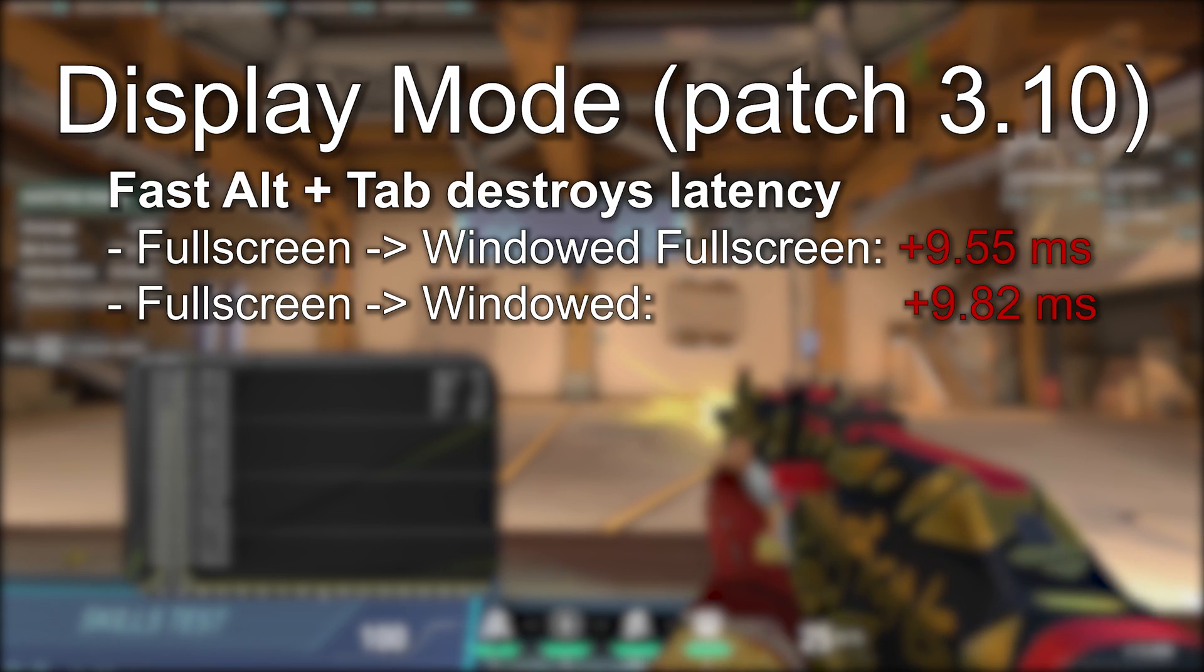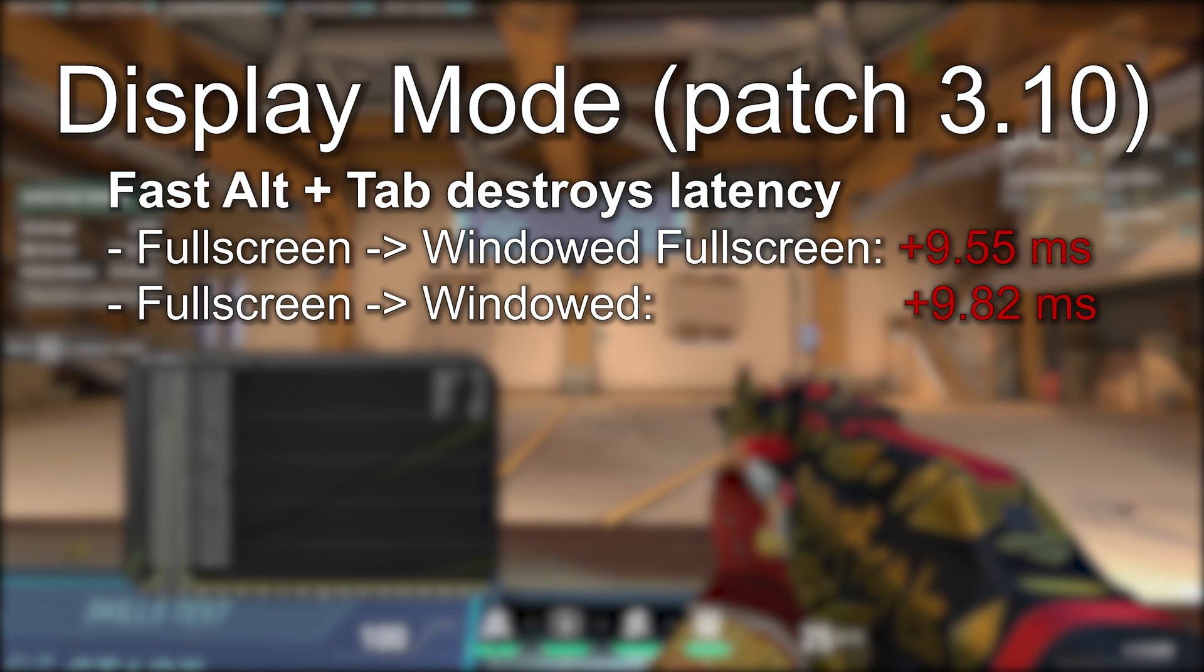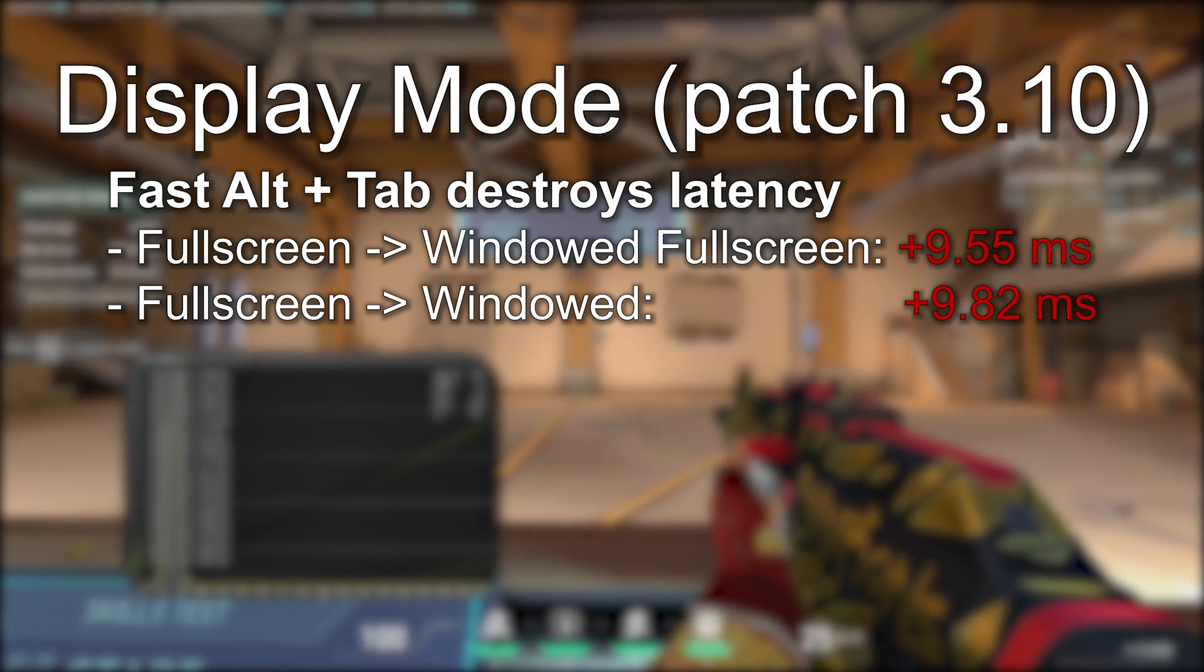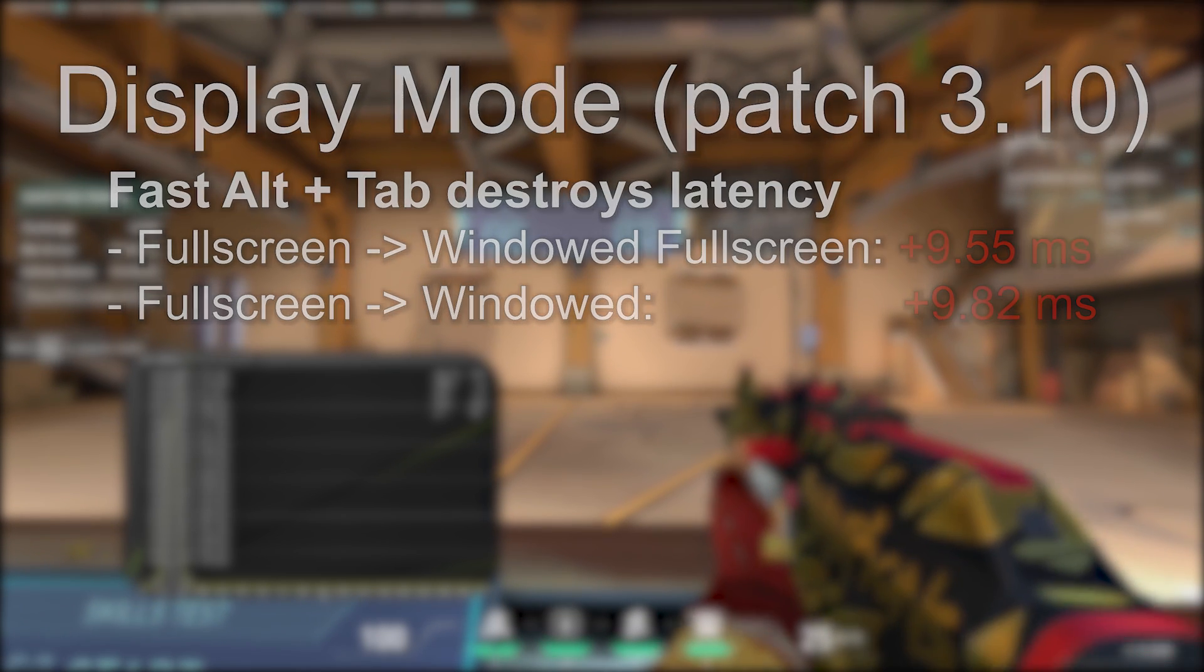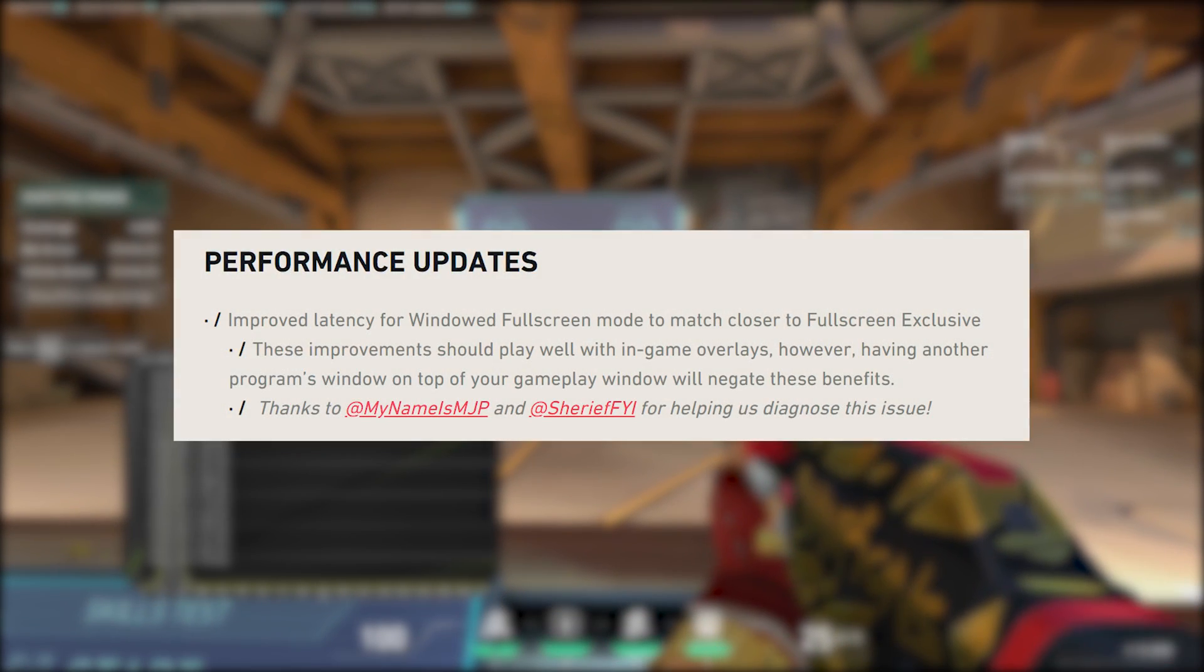My previous experiments were on patch 3.10 and I observed a significant hit to system latency when running in the windowed full screen display mode. Today I've got a small but exciting update to share with you.